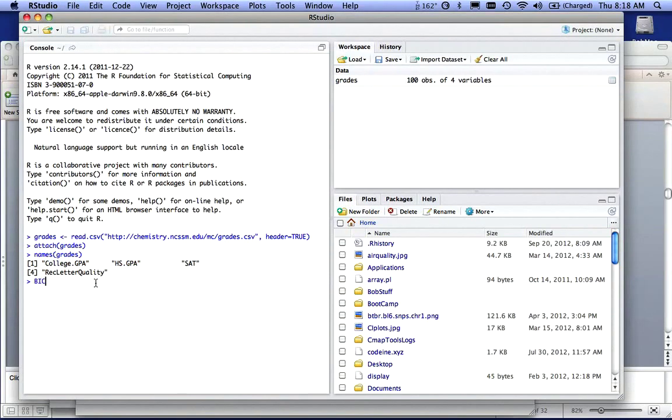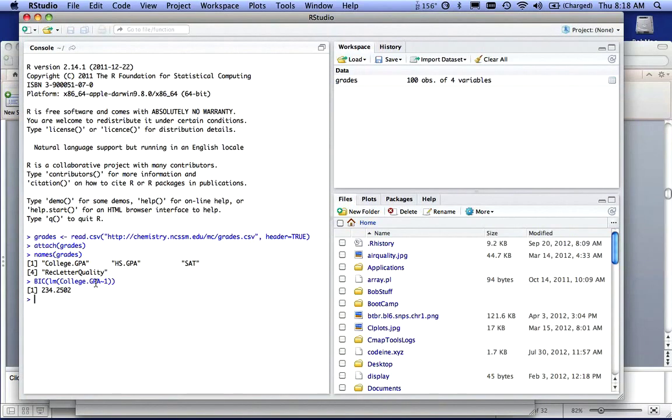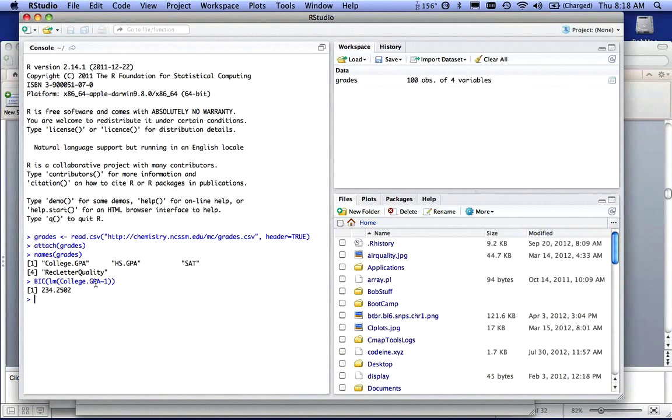So what I'm going to do, I'm going to make my primary variable my college GPA. And I'm just going to say, I'm going to relate that to itself. So I'm going to say tilde one, and I'm going to get a BIC score. That's 234.25. So what I'm saying is that college GPA isn't influenced by anything.